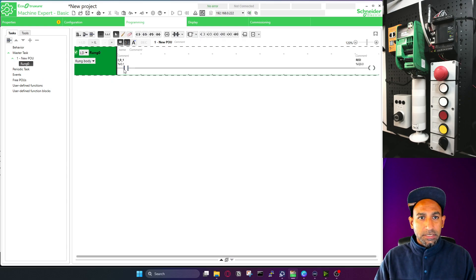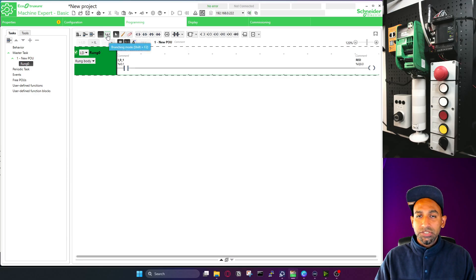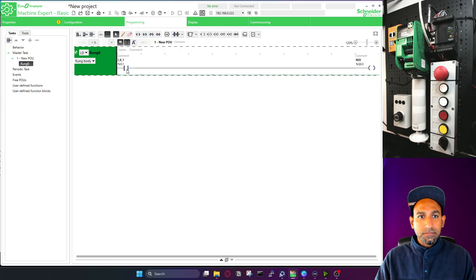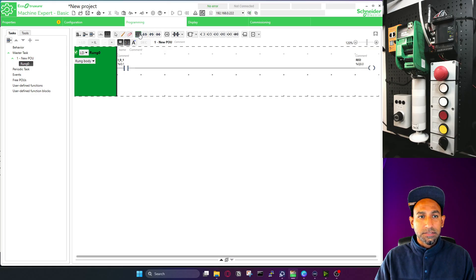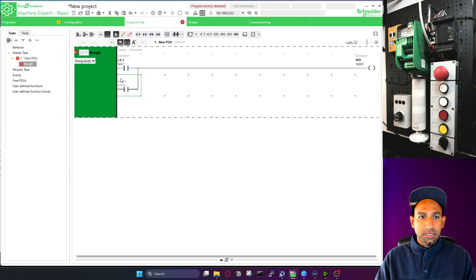This is my NO contact, and you know how this program works — I will turn this on and it will turn on my output. But what if I want to add something in parallel? There is an option here — by default it's normal mode, no branch. Switch to branching mode, bring your mouse here, take the contact you want to branch next to it, and click. Now it is in parallel.